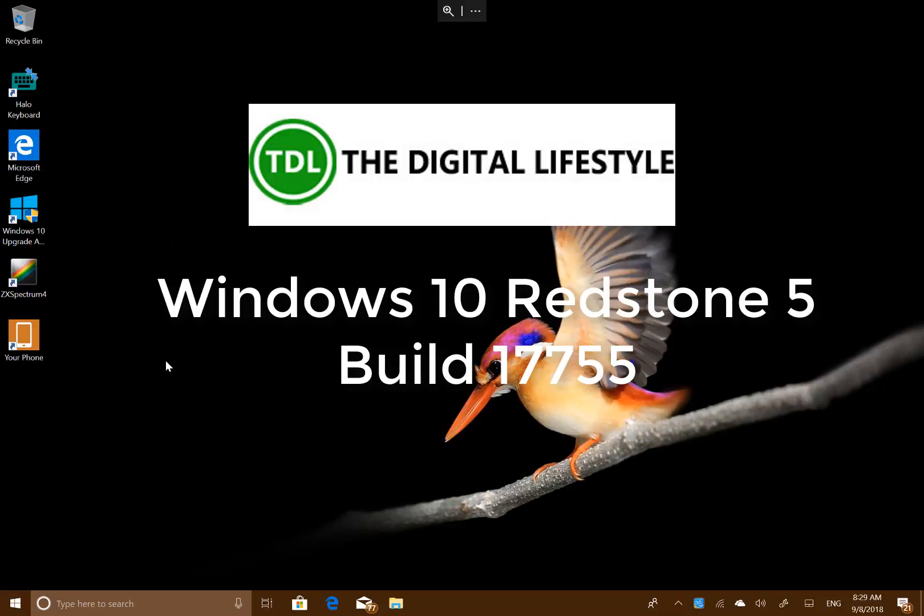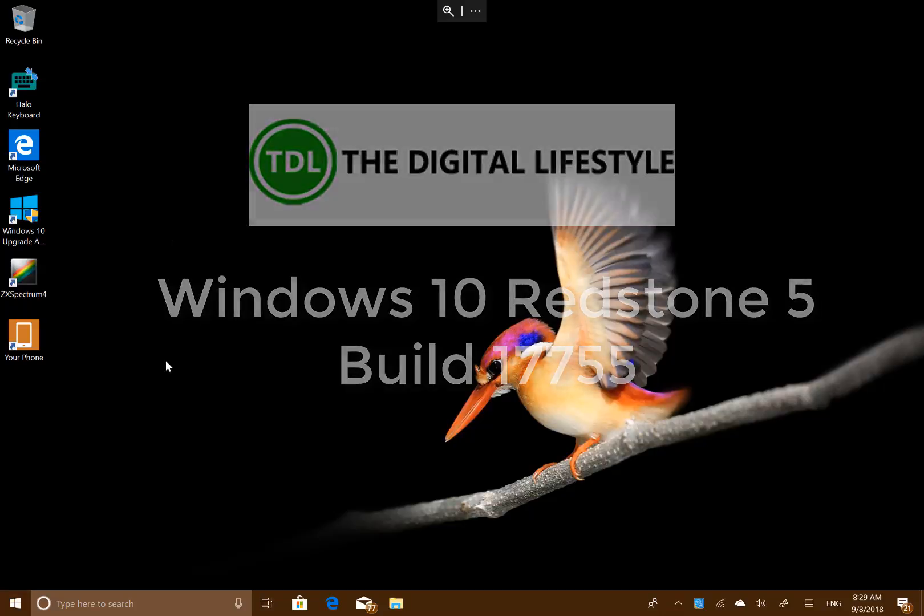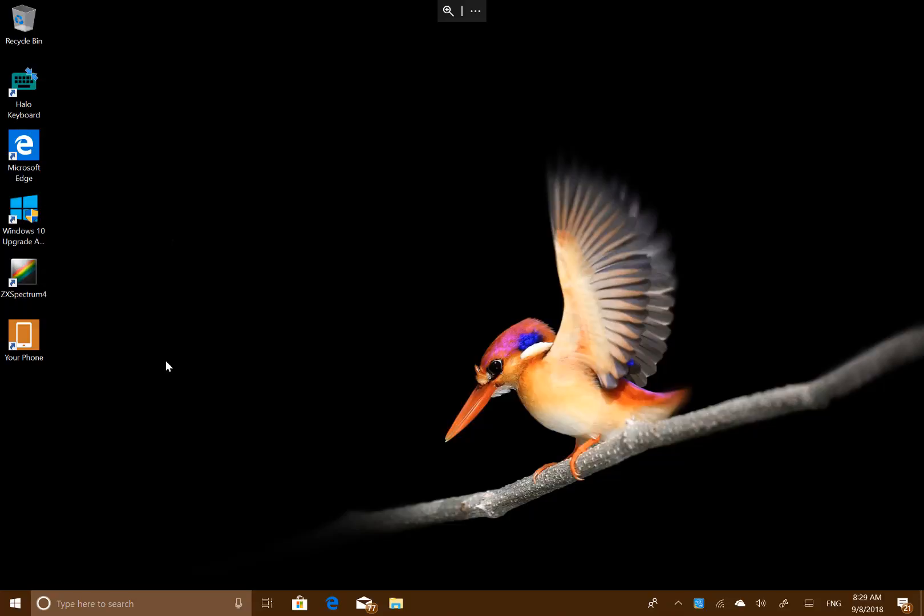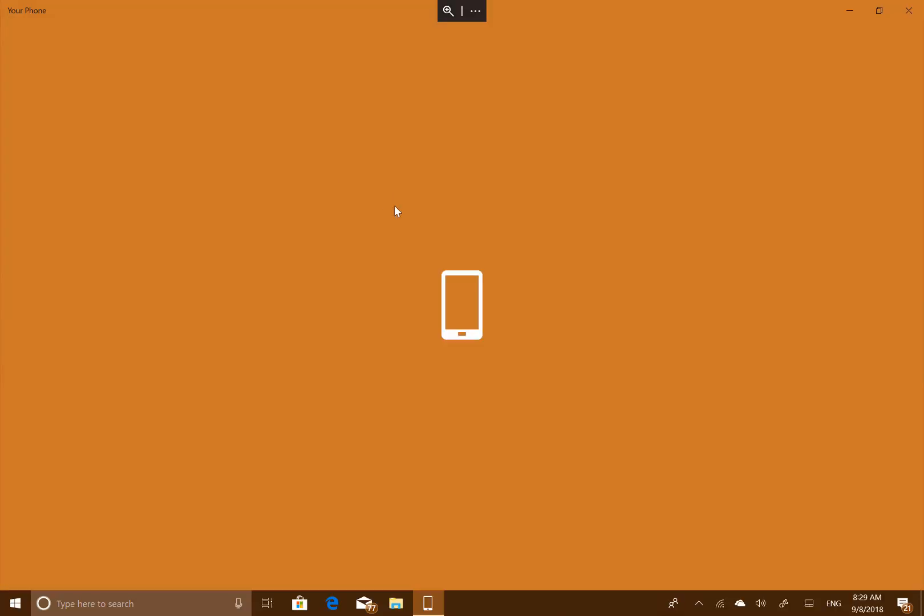Welcome to a video from thedigitalife.com. New Windows 10 Redstone 5 build to look at, this is build 17755 for Windows Insider in the fast ring. Another potential release build - it's probably not the release build, but it has the opportunity to be because known issues are getting less. There's one significant change that's come with this build.